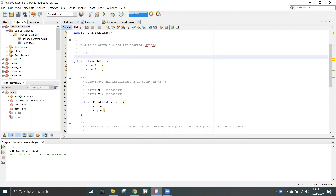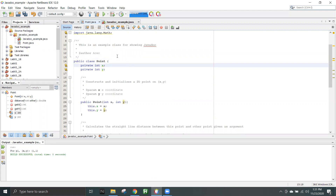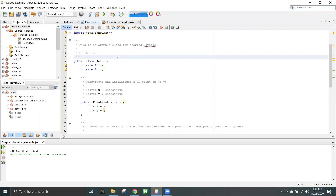Hello everyone, this is a demonstration of Javadoc. This week there will be no lab assignments, but a video demonstration will be posted which will be helpful for your next lab. In the next lab you will have to complete your lab tests and also submit the corresponding Java documentation for the code that you'll be submitting.